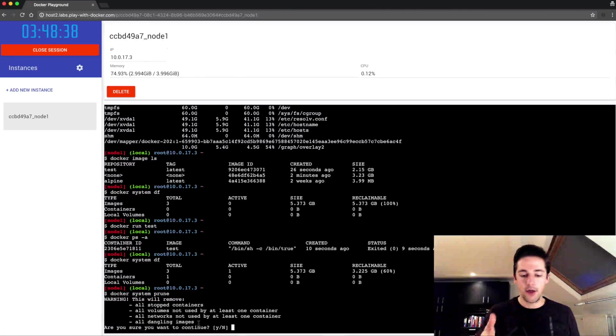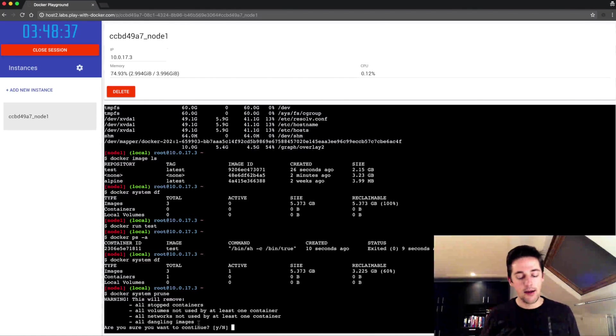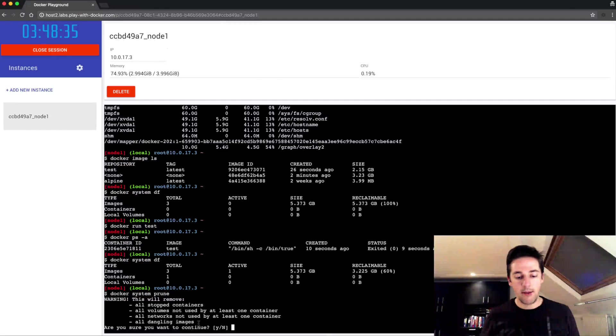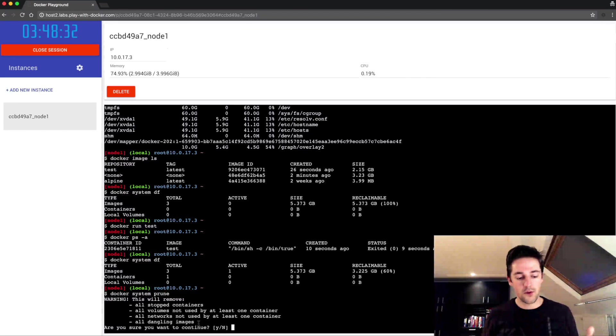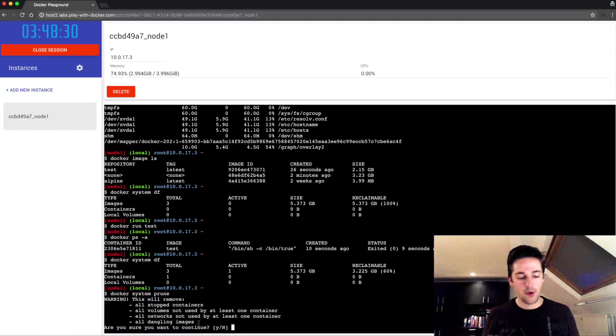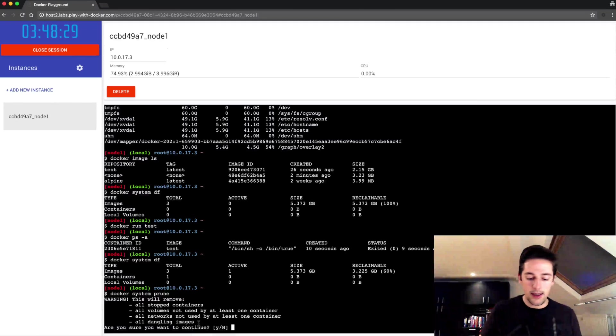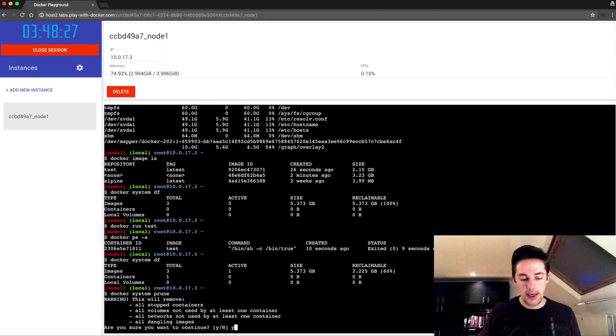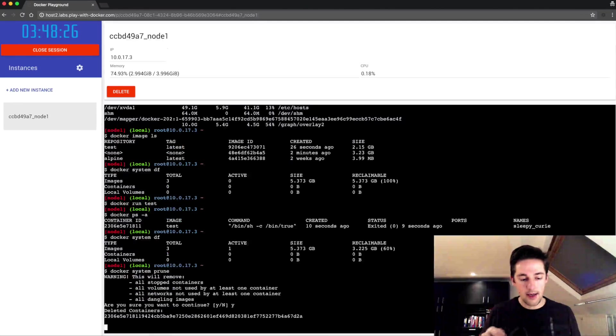In our case the intermediary image that I made with the three files that isn't used or referred to anywhere anymore, that's going to be cleaned up. So when I say yes to this command...